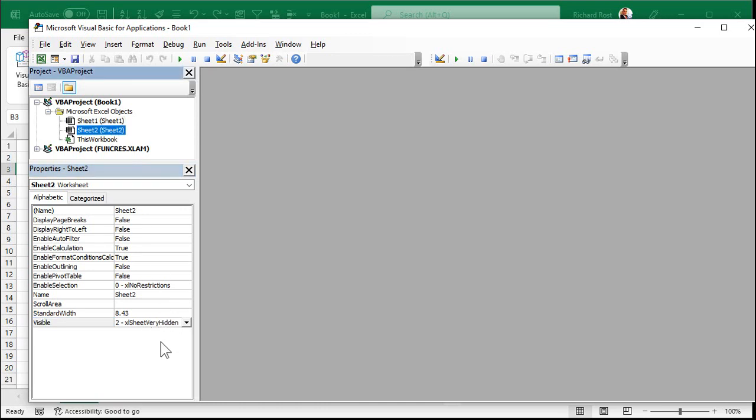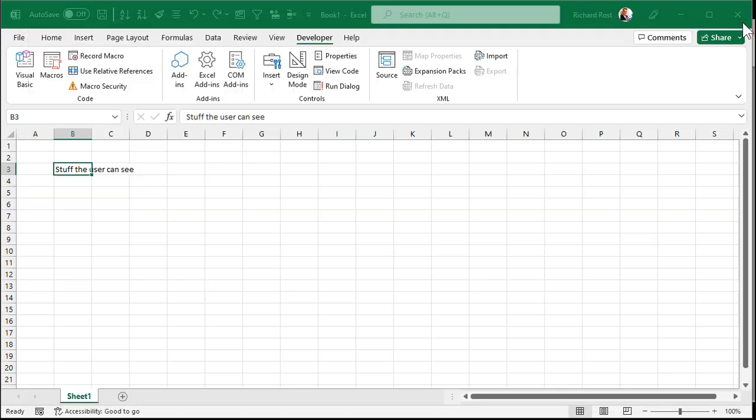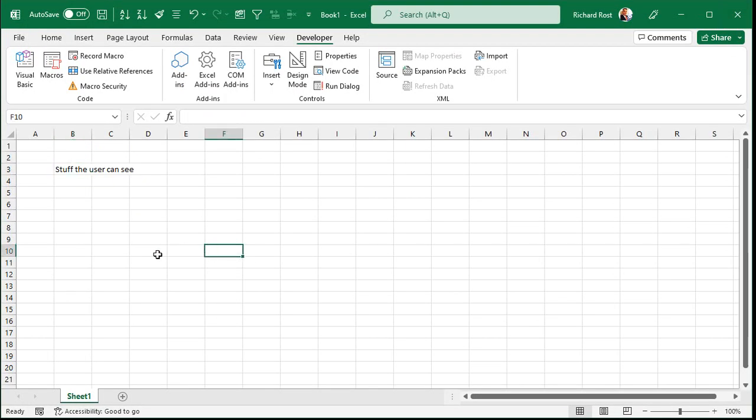What that does is it hides it, and the only way to get it back is if you know how to get into here. So if you've got just your average Excel users and they don't even know where the Developer tab is, they'll never find this. So it's just one more level of things you can do to keep your users from poking around where you don't want them to be. All right, and there you go. That's it.